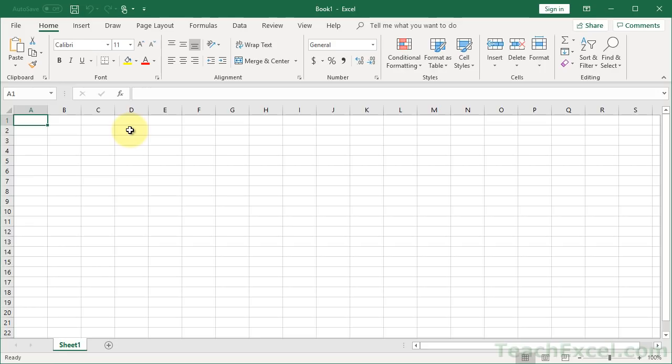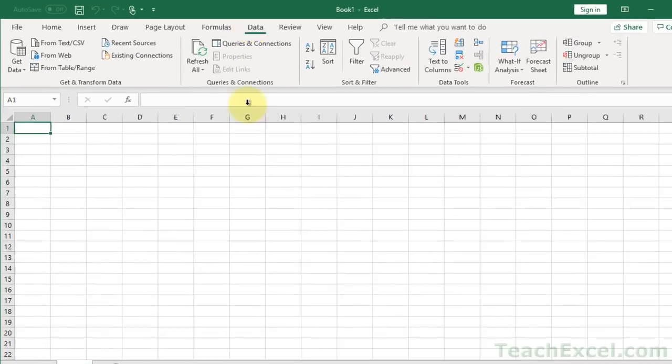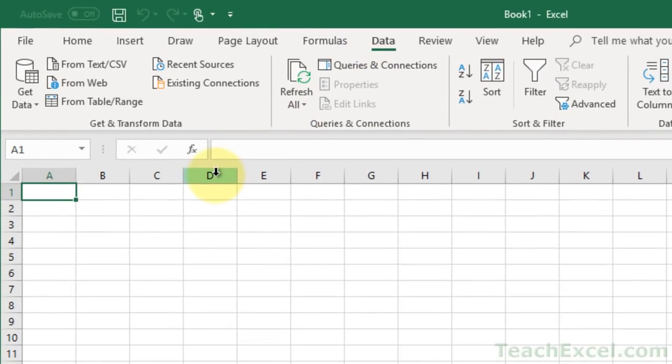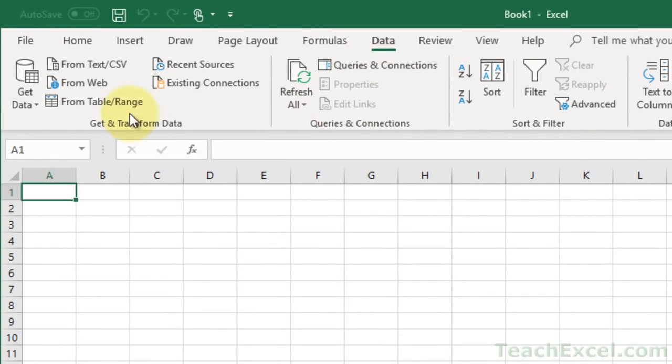How I'm going to structure it is the first one, if we go to the Data tab you can kind of see how it's going to work. The Data tab over here you've got Get and Transform Data and that's kind of what we're going to cover.